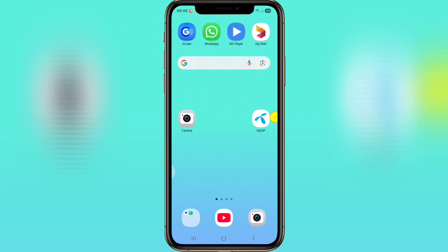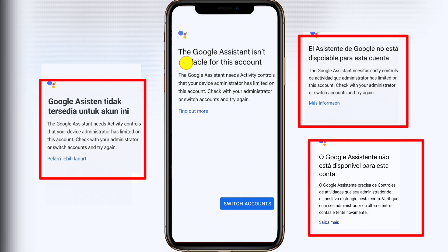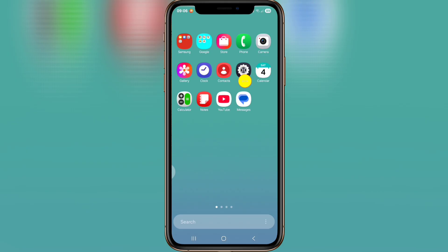Hello viewers, welcome to a new video. In this video I will show how to fix the 'Google Assistant is not available for this account' error. Let's see how to solve this problem. Go to phone settings.